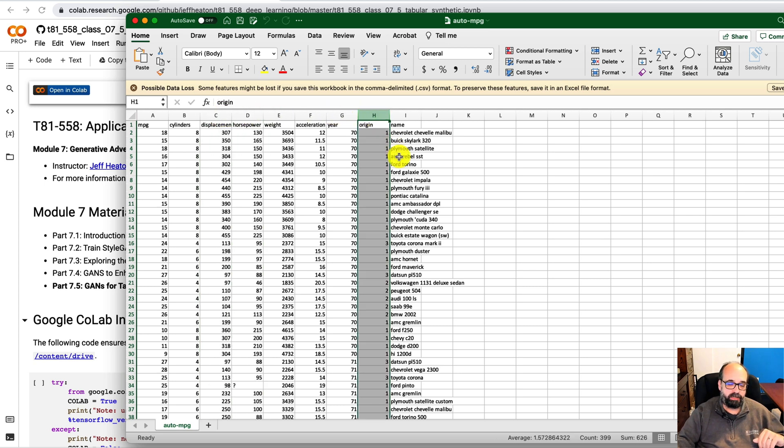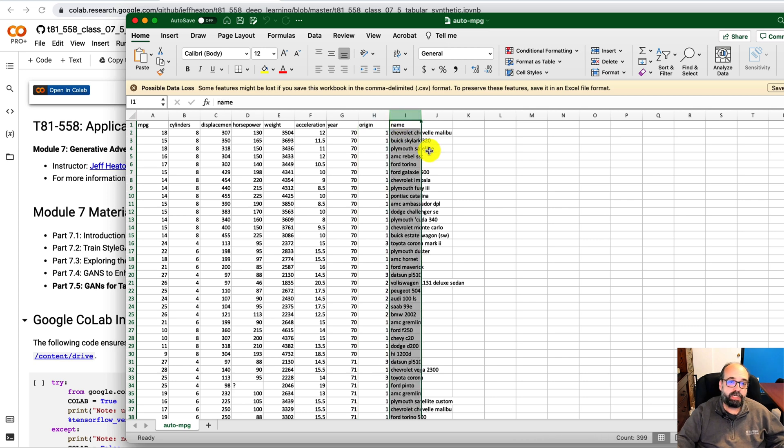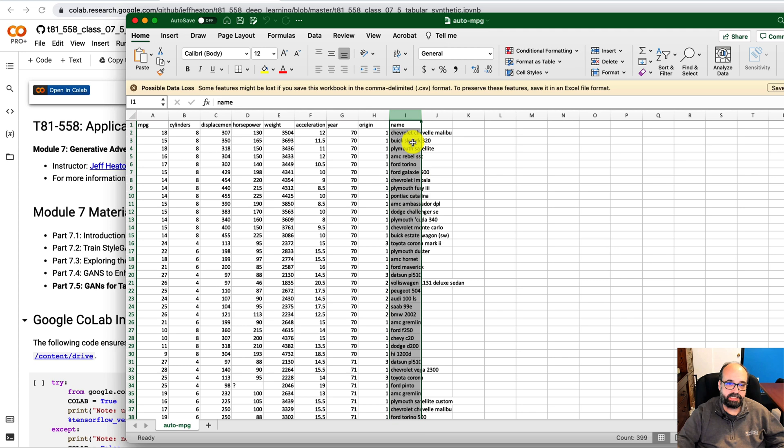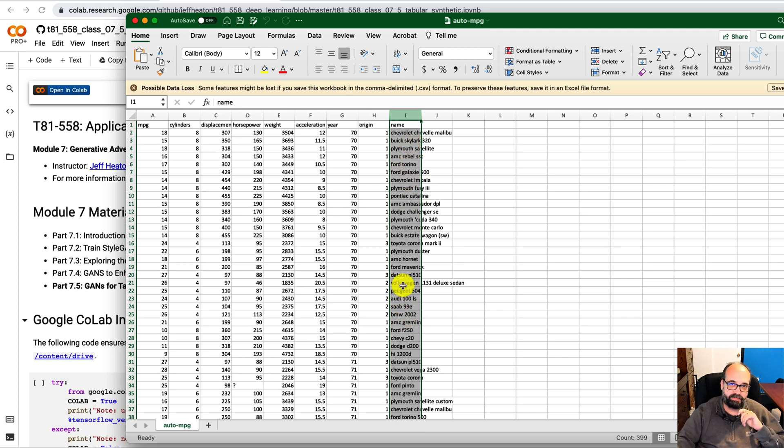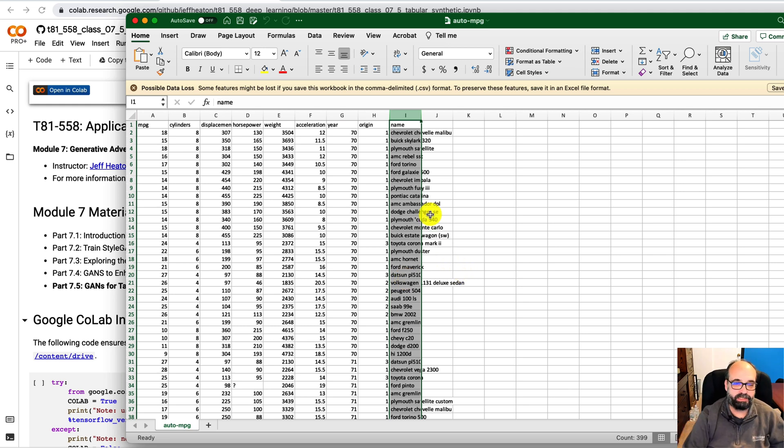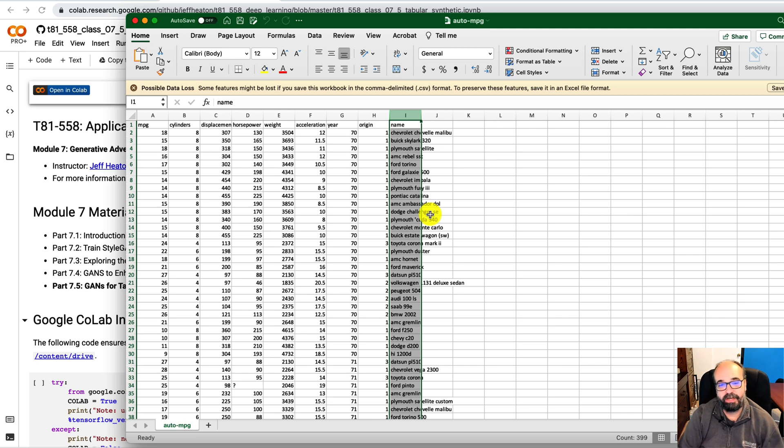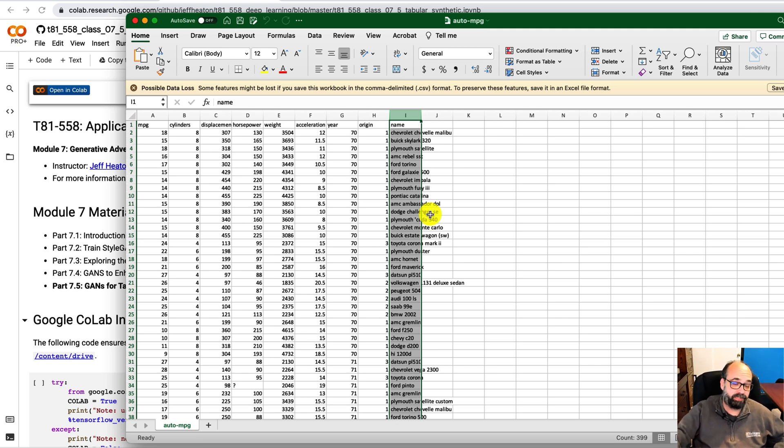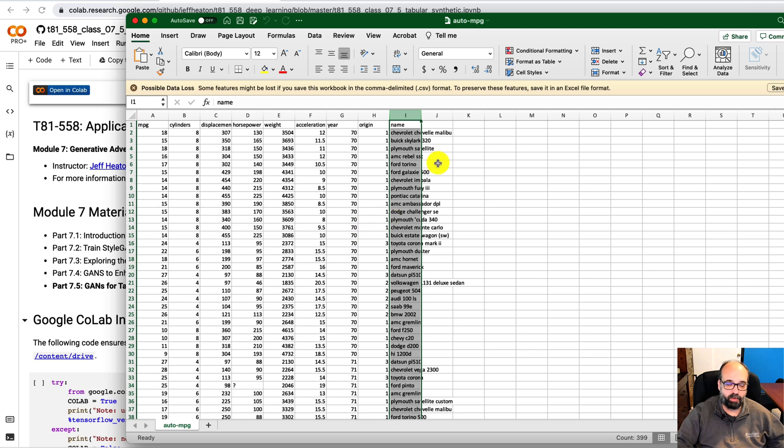Origin, that would be categorical. You would not make name categorical because these names are all unique. I don't believe any two of these cars have the same name. So it would not give you a meaningful name whatsoever. It would just randomly pick one of the existing names, and maybe that would be good, but it's not what I'm looking for at this point.